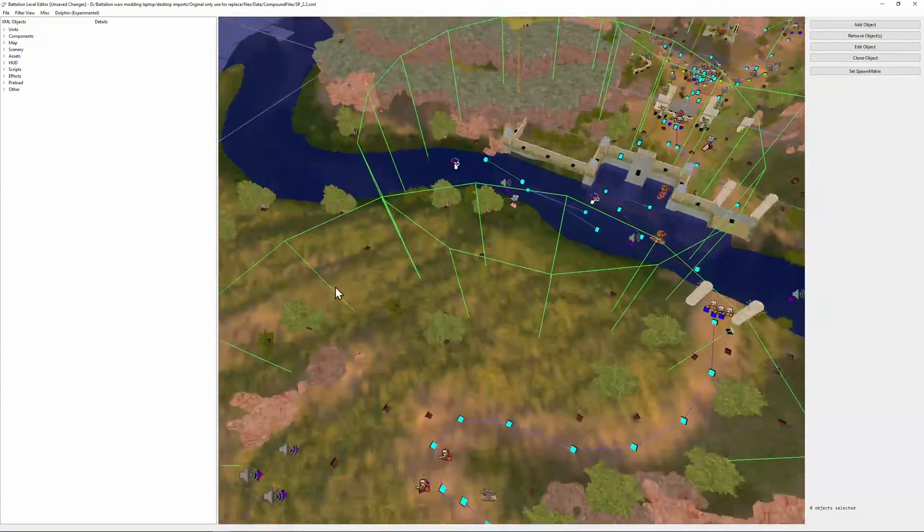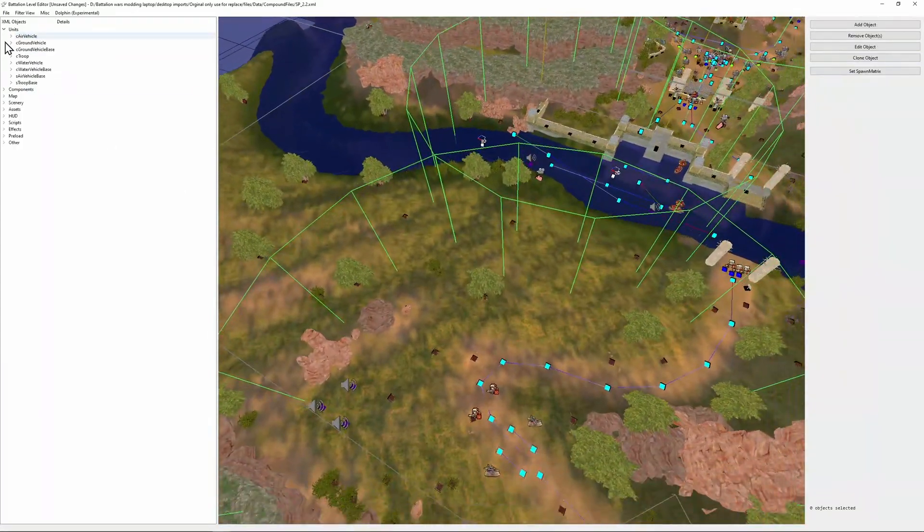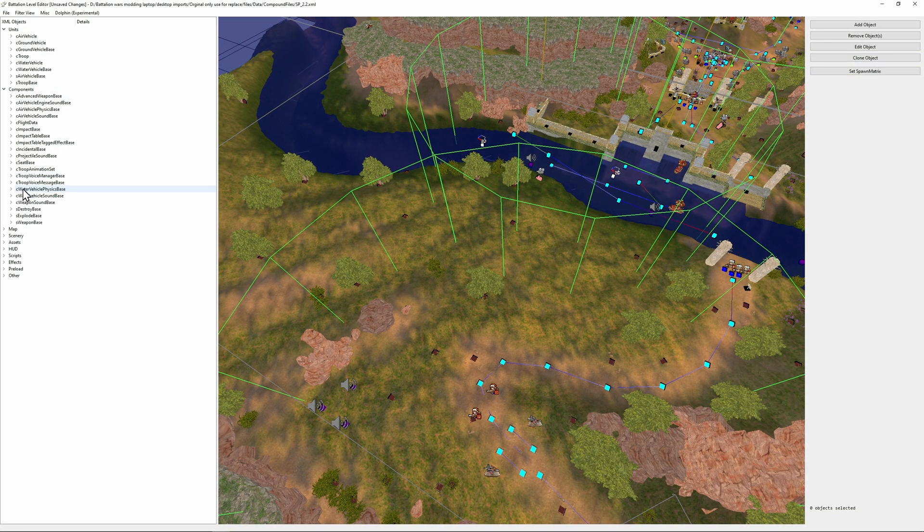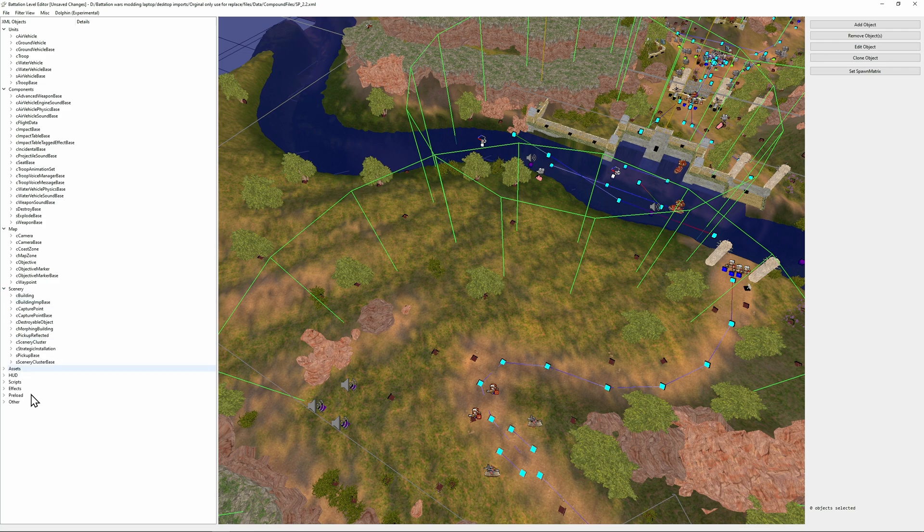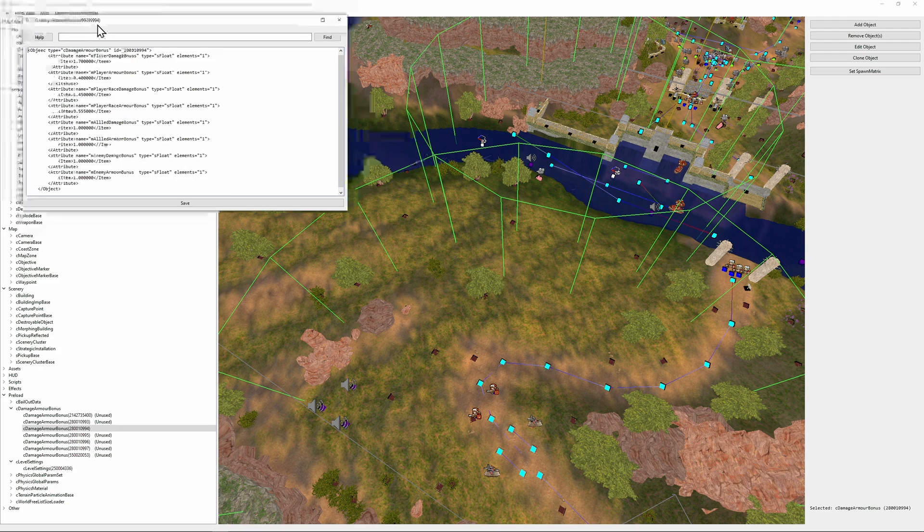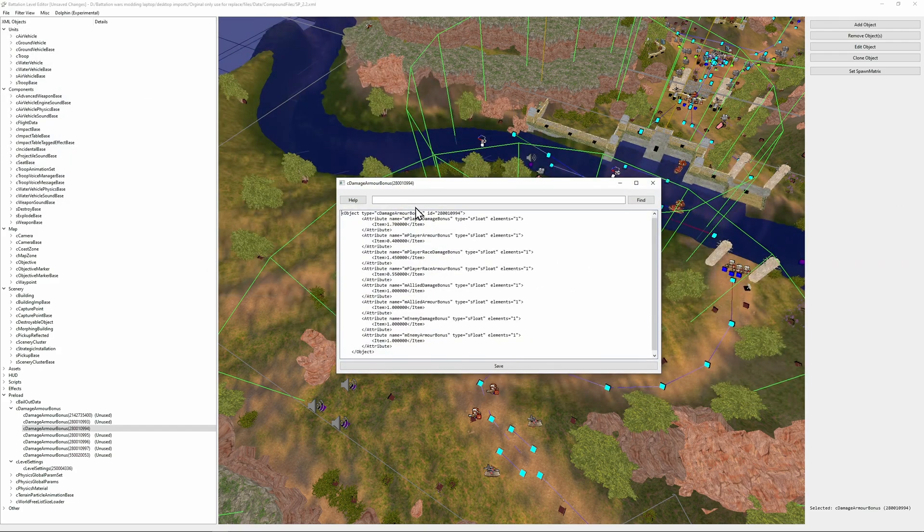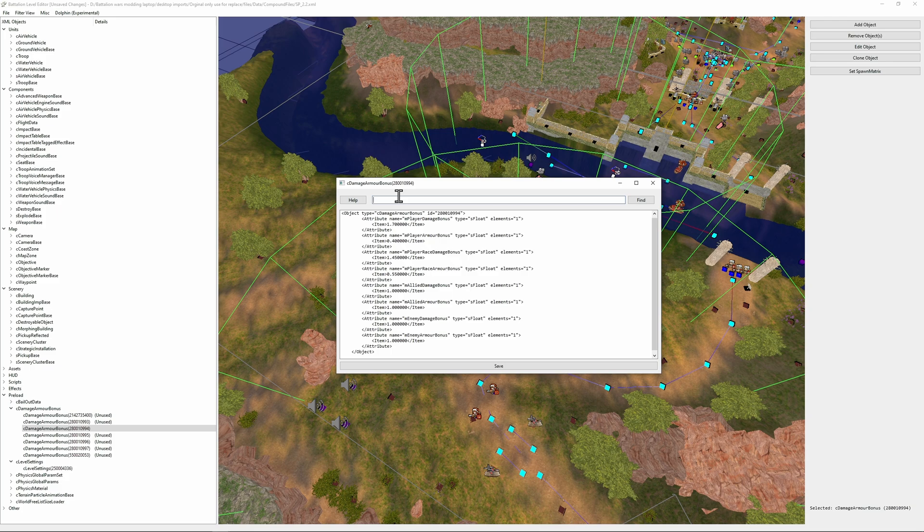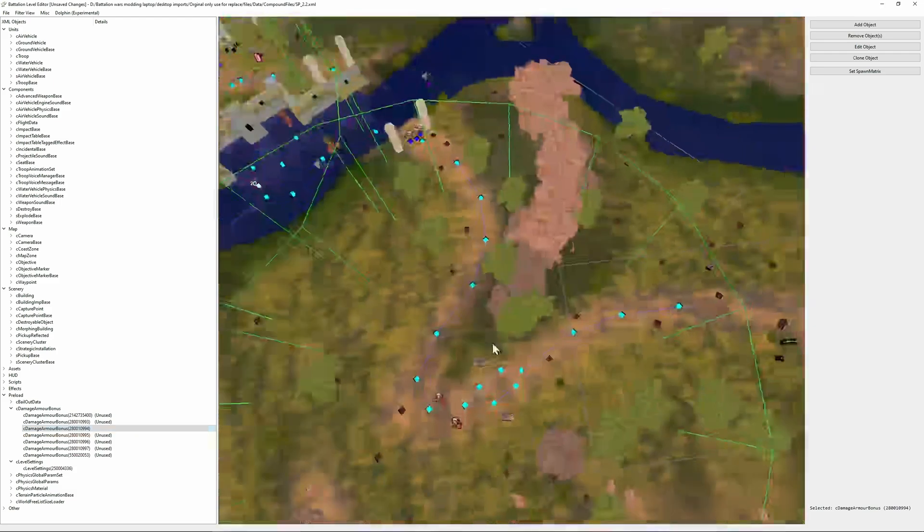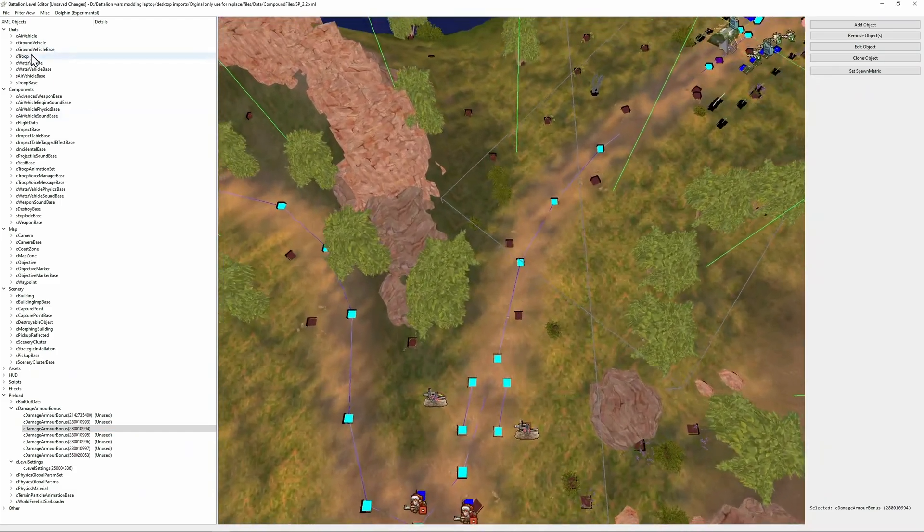And we have the XML tree over here where we can look at every single object inside the XML including the preload. So this means we can also edit the damage values of things and the general balance of them. We have a search function inside the object. So if I want to search for player, as you can see it found player.